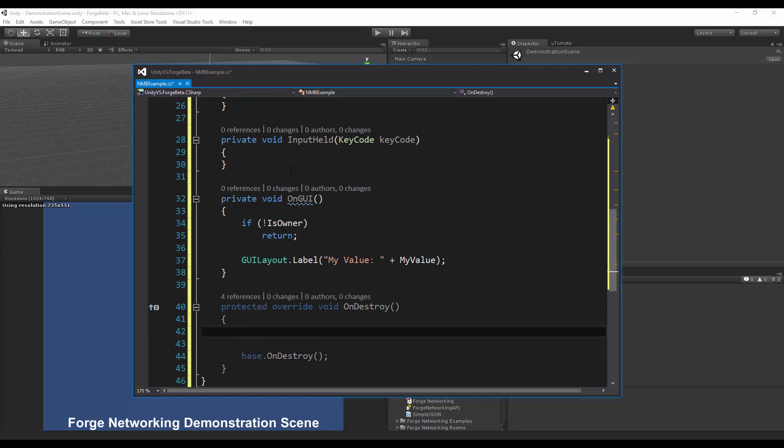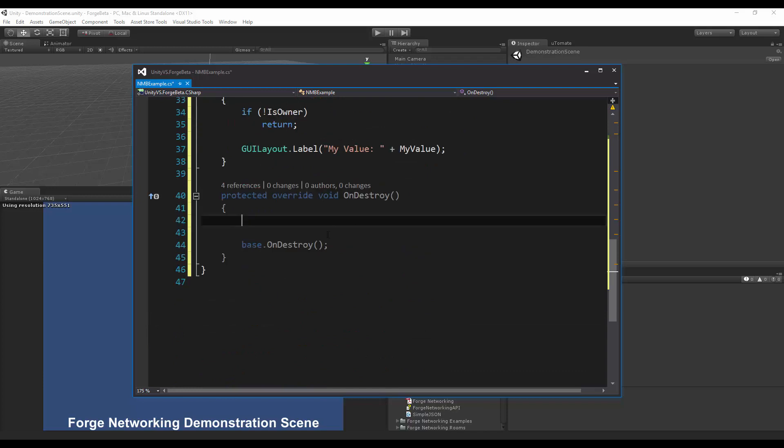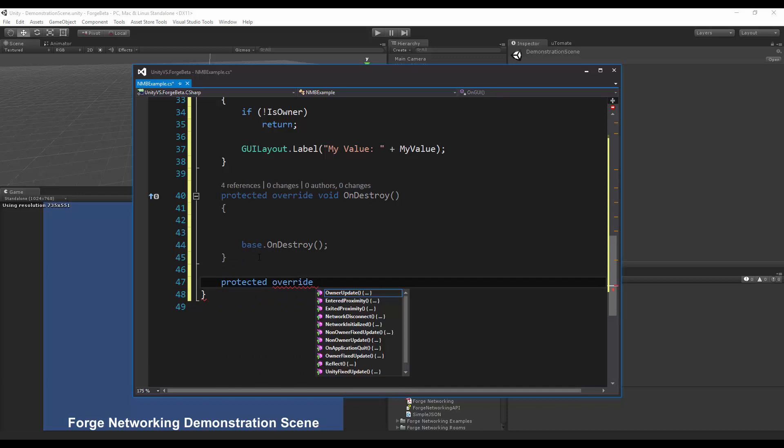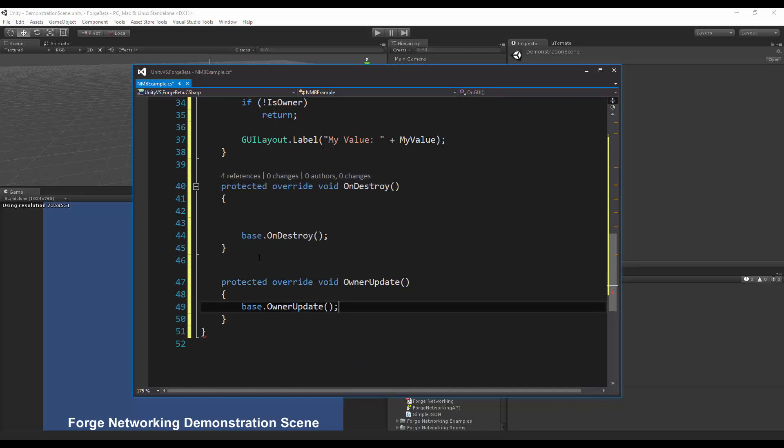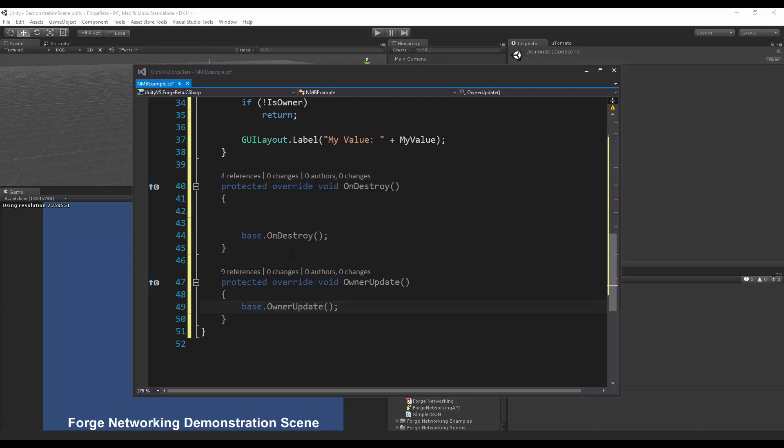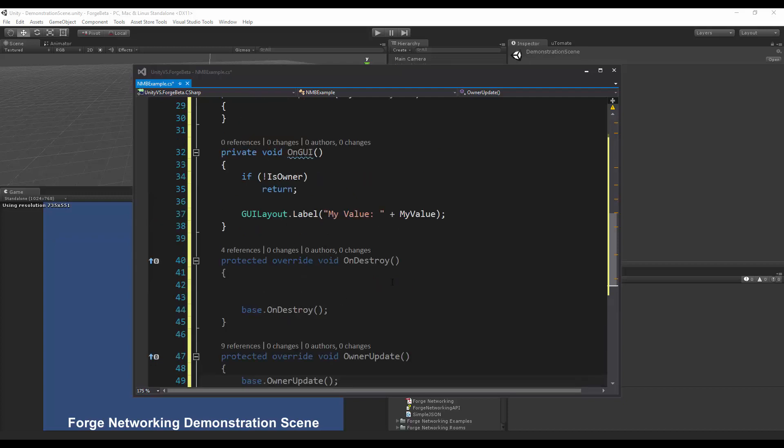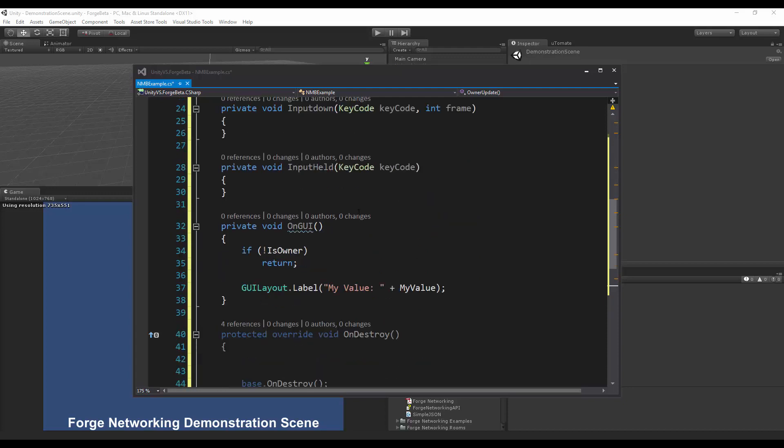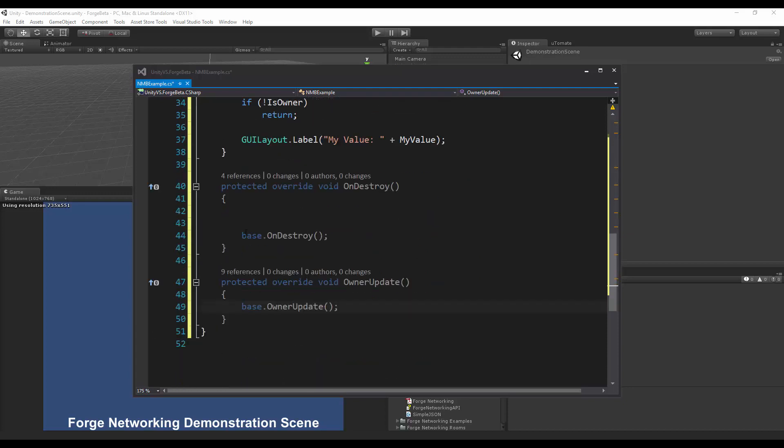I'm going to make sure to remove any events that I'm hooking into up above, and then I'm going to have my protected override owner update. This is where I'm going to do my checking of input as it is sending across to the server and the server to confirm it and send it back to the client and sync its variables.